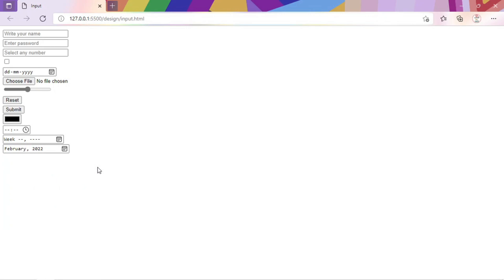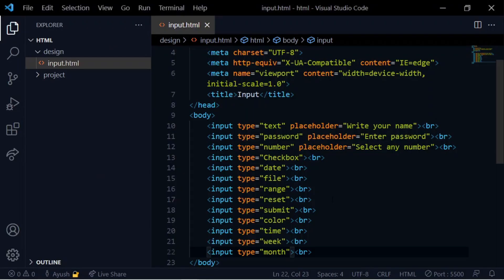So here is a summary of the input tag types — they are all different: text, password, number, checkbox, radio buttons, date, month, and week. Now I will create a form using these input types as a practical example.